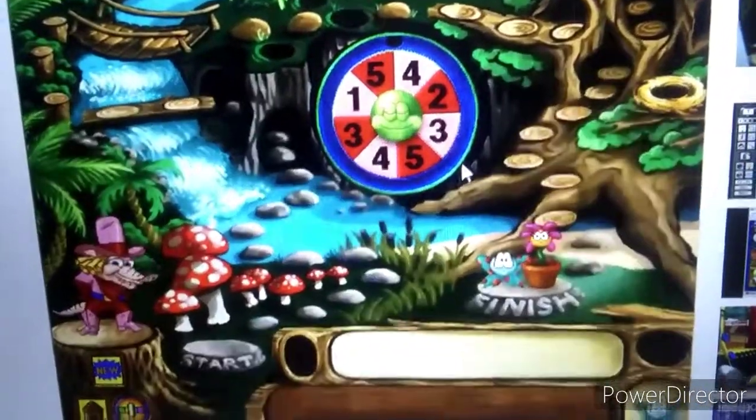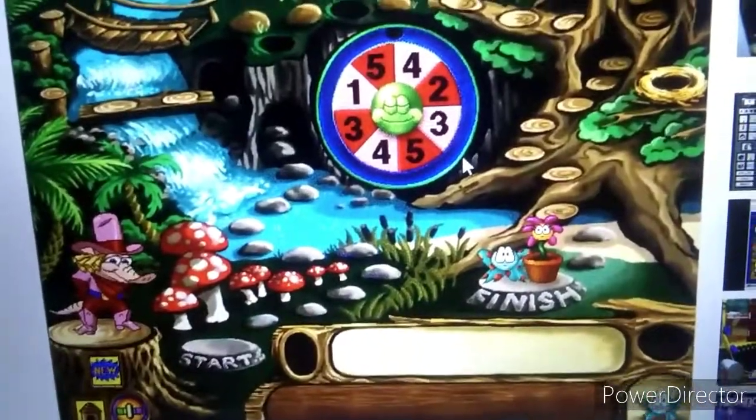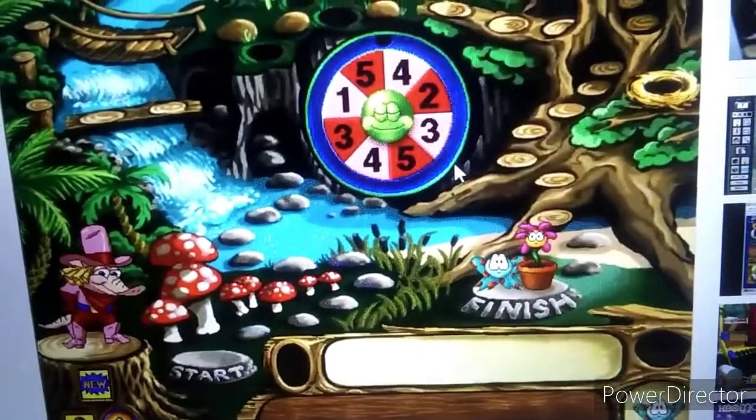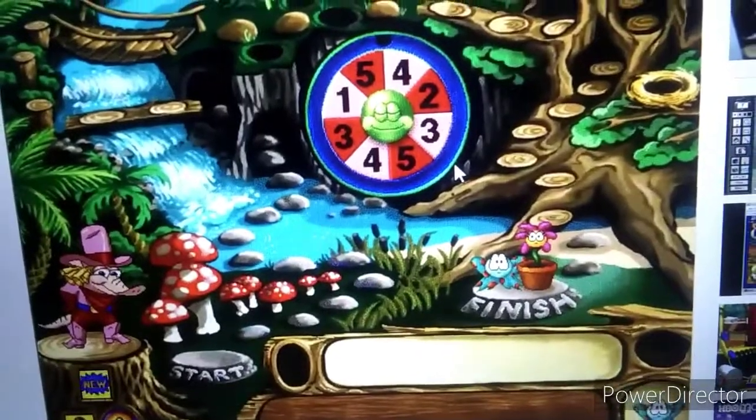Are you all ready for another game? Just click the new button. Get the track. Do-si-do.